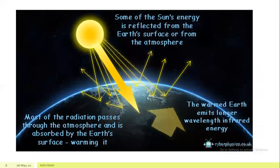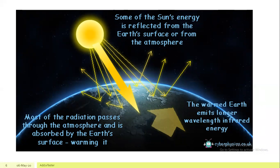Here is a diagram showing that the sun emits rays and the earth's surface and atmosphere reflect some rays back into space. Some of the sun's energy is reflected from the earth's surface or from the atmosphere. Most of the radiation passes through the atmosphere and is absorbed by the earth's surface, warming it. The warm earth then emits longer wavelength infrared energy back into space.